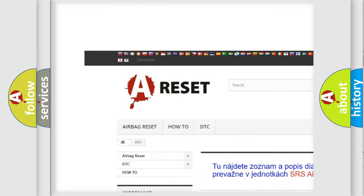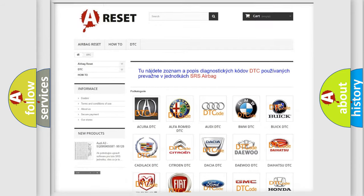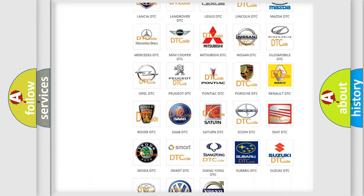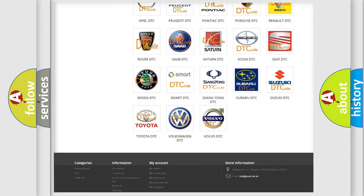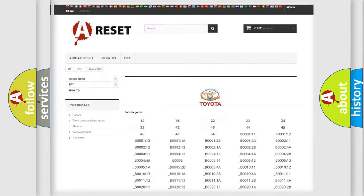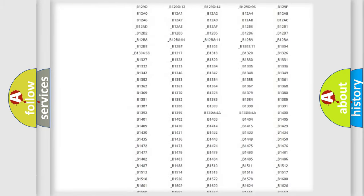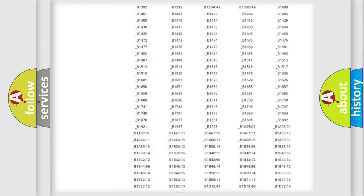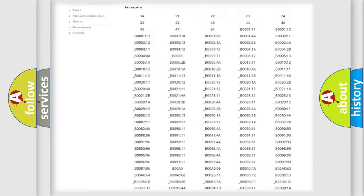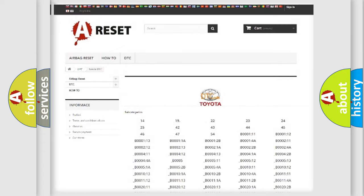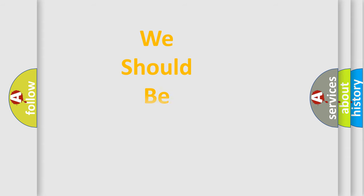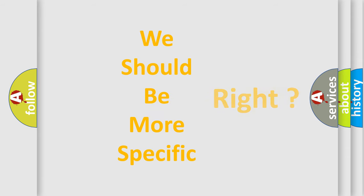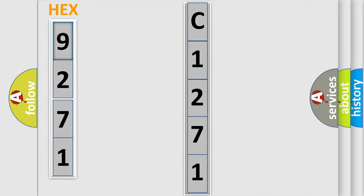Our website airbagreset.sk produces useful videos for you. You do not have to go through the OBD2 protocol anymore to know how to troubleshoot any car breakdown. You will find all the diagnostic codes that can be diagnosed in Toyota vehicles. The following demonstration will help you look into the world of software for car control units.